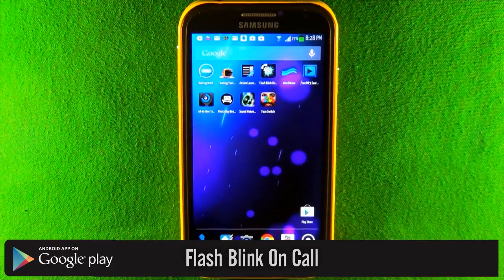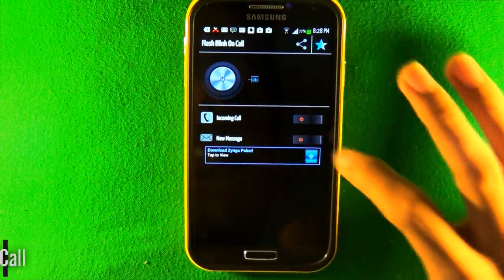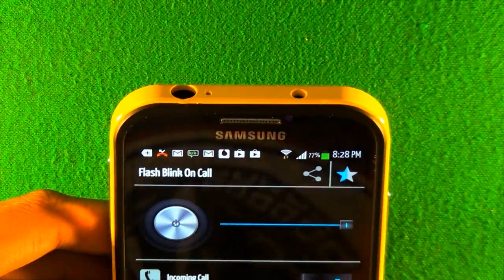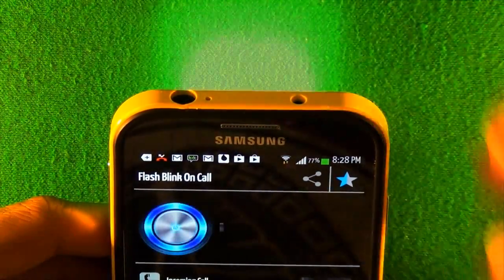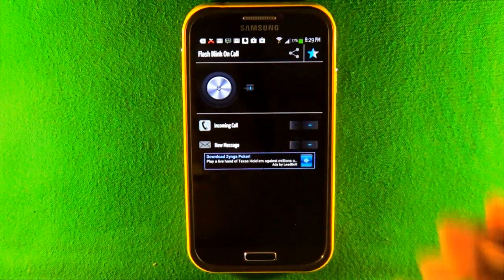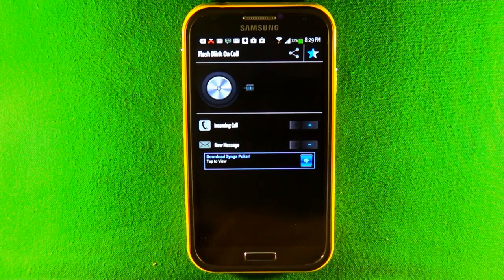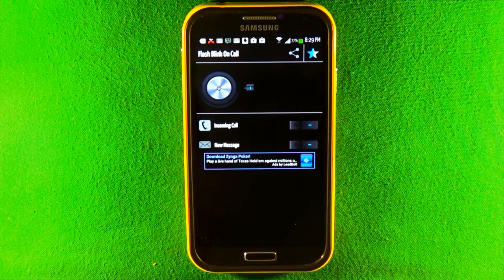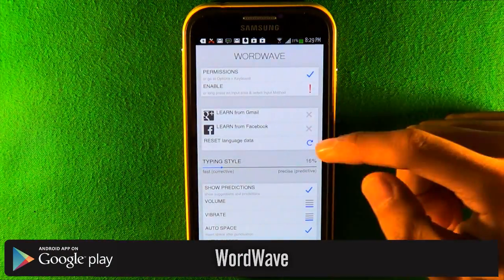The next app is called Flash Blink on Call. If you have a flash on the back of your phone, you can enable this to make it blink for incoming calls and texts. You can enable or disable it and adjust the speed — moving the slider one way makes it flash slowly, moving it the other way makes it flash faster. The only downside is it only works with incoming calls and SMS text messages, not apps like WhatsApp or Kik Messenger.